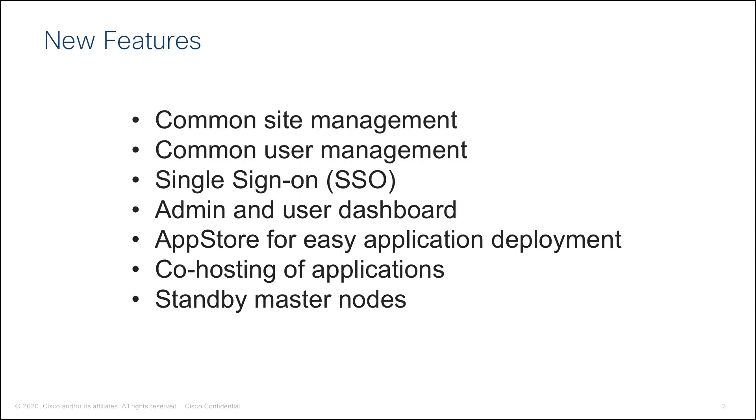In release 201 of Nexus Dashboard, we offer the following new features: Common Site Management for Cisco ACI, Cloud ACI, and DCNM Fabrics.